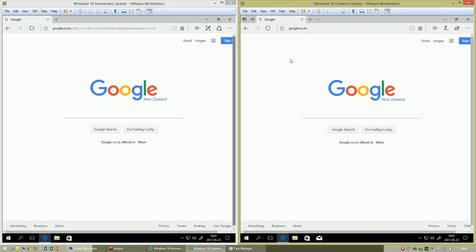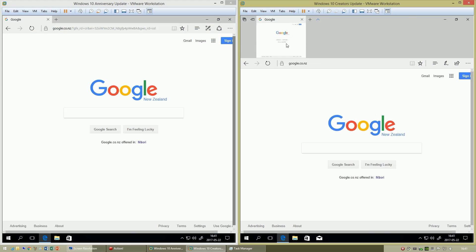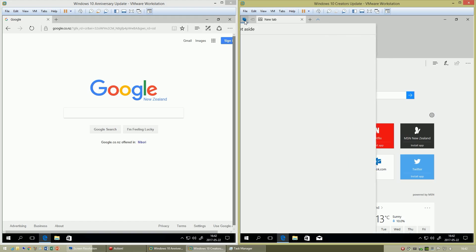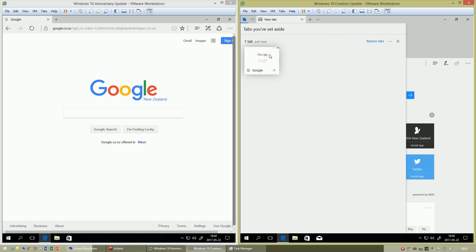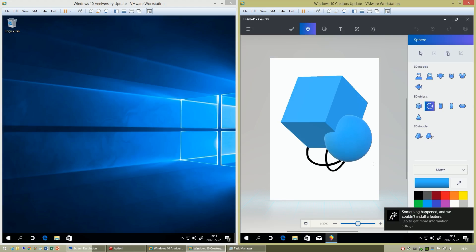In Windows 10 Creators Update, in Microsoft Edge you can now show previews of tabs. You can also set tabs aside for later. In Windows 10 Anniversary Update, you cannot do either of these things.